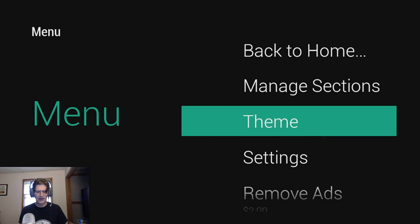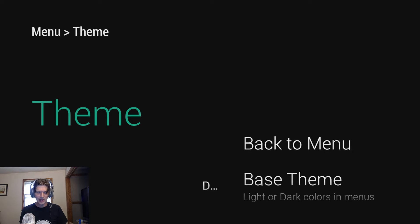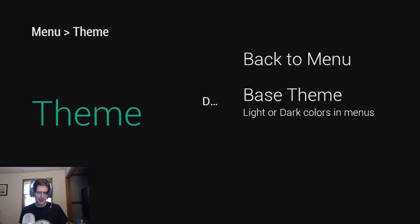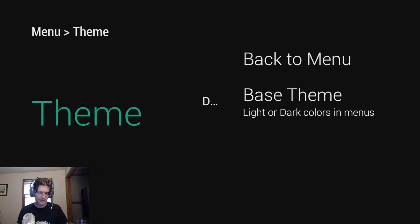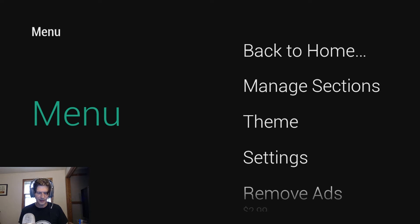There are themes as well. Light or dark. I'm using dark. Go to your own desire.